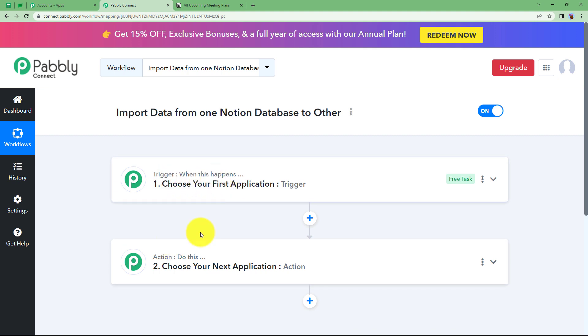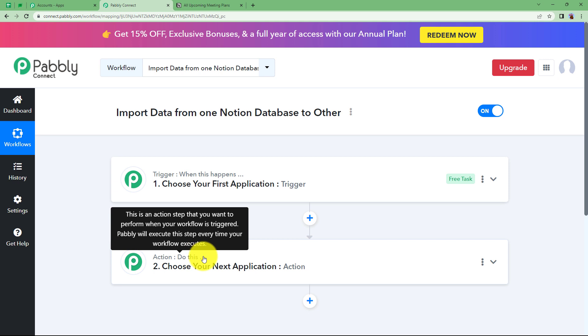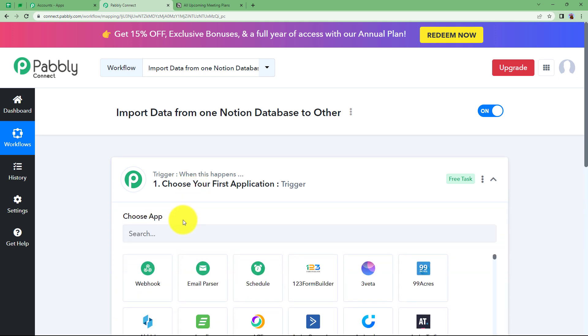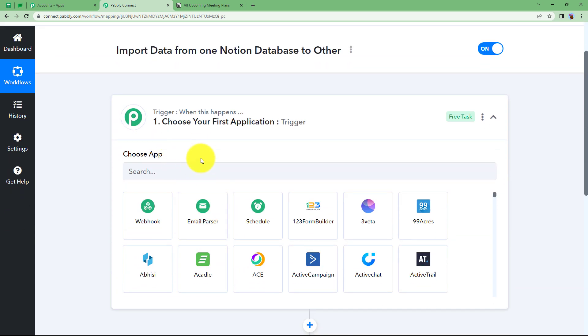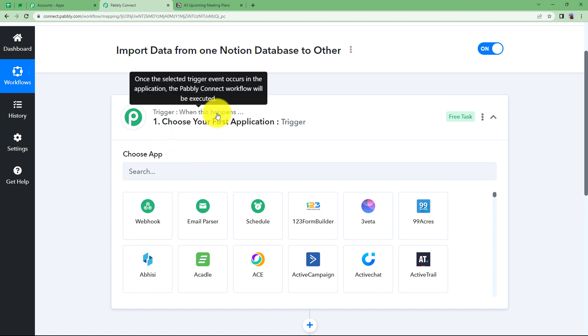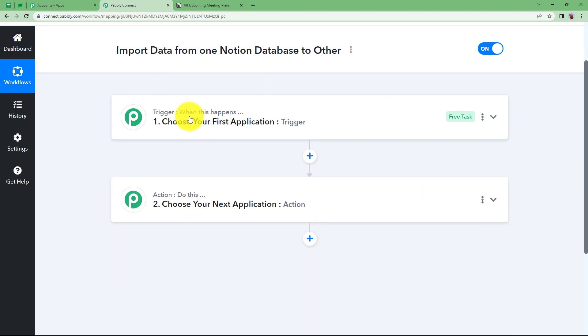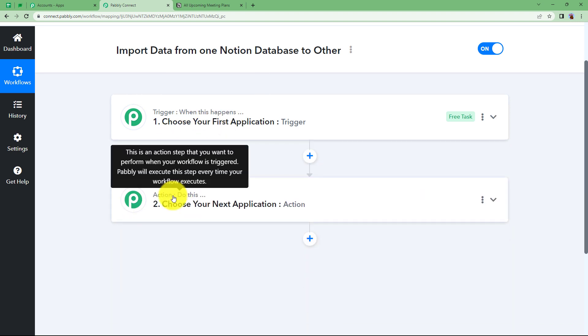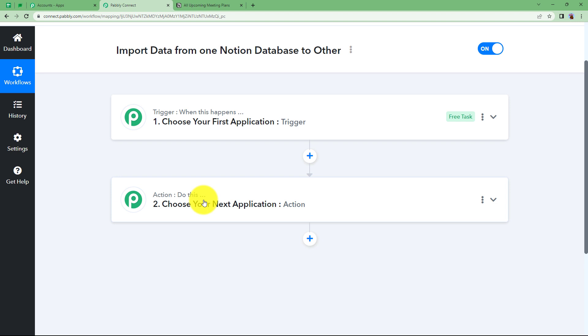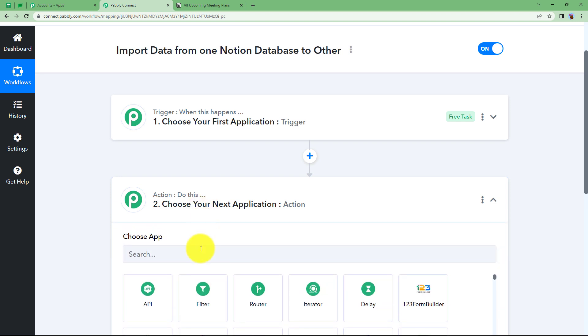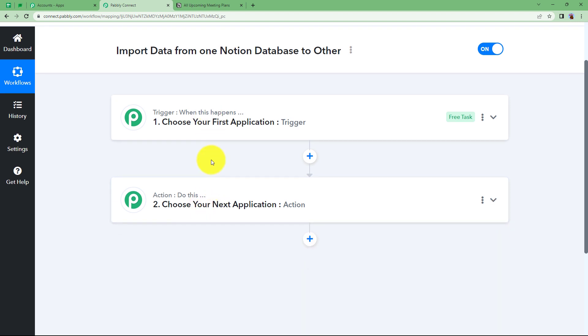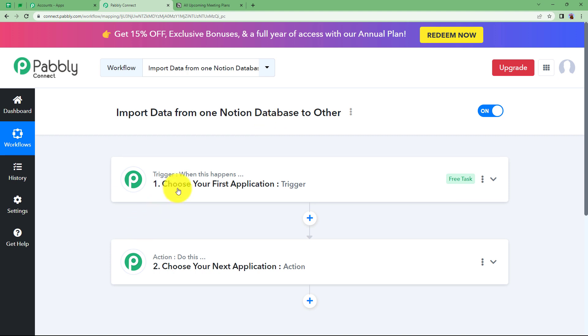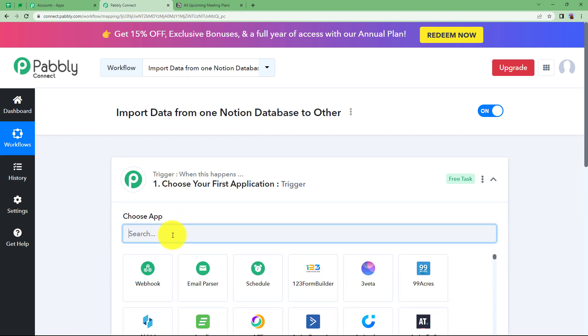Let us understand the working of Trigger and Action. Trigger says when this happens and Action says do this, which means that Trigger is going to be the first application where the event will take place manually or we are going to make the changes which will trigger this workflow. When this happens, Action will do this, which means the Action application will do the assigned Action. Our both Trigger and Action applications are going to be Notion only because we are going to import data within Notion but from one database to another.